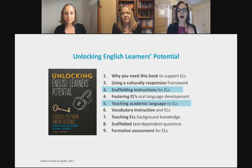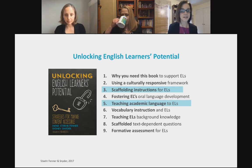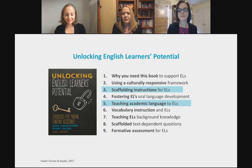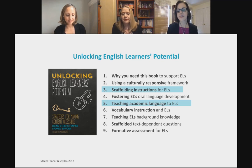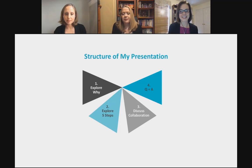Our work today is framed around two chapters in my book, co-authored with my longtime colleague and ESOL teacher Sydney Snyder: the chapter on scaffolding instruction for ELs and the chapter on teaching academic language to ELs. I'll highlight both quickly, but we hope to continue the conversation on this topic.